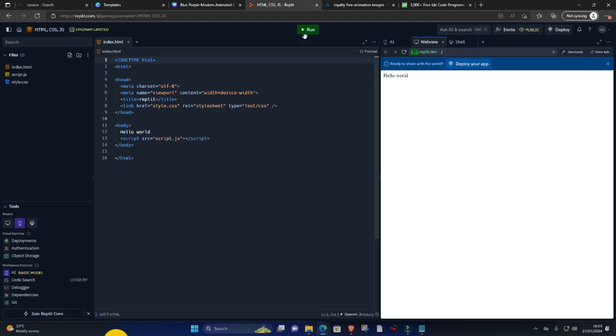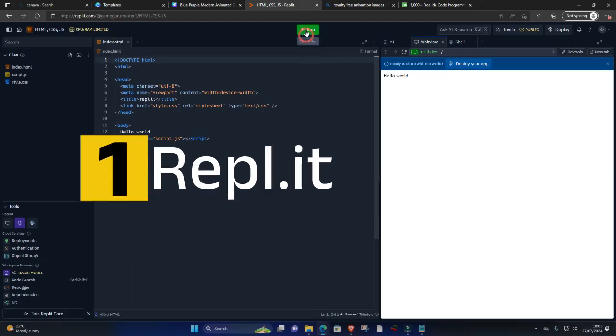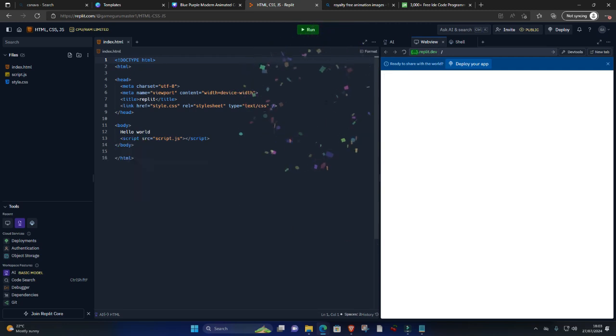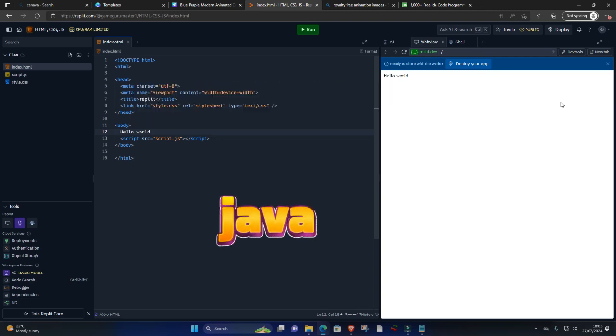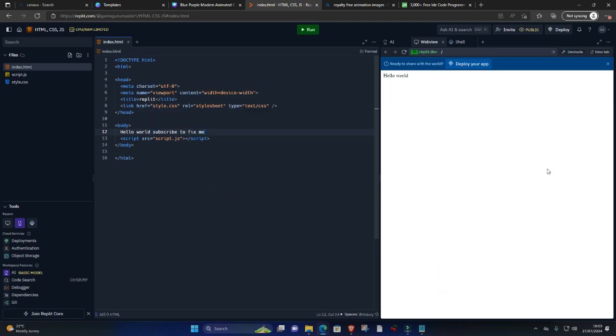One, Repl.it. Repl.it is a powerful, user-friendly online IDE that supports over 50 programming languages, including Python, JavaScript, Java, and C++. Its collaborative features make it an excellent choice for team projects and educational purposes.